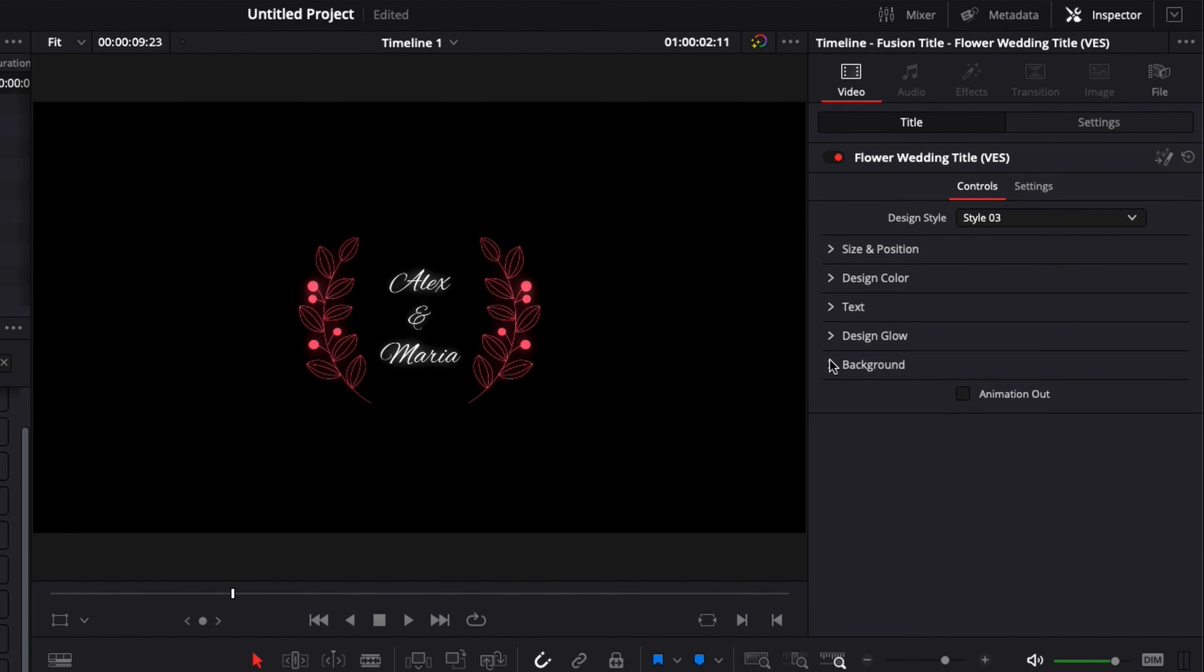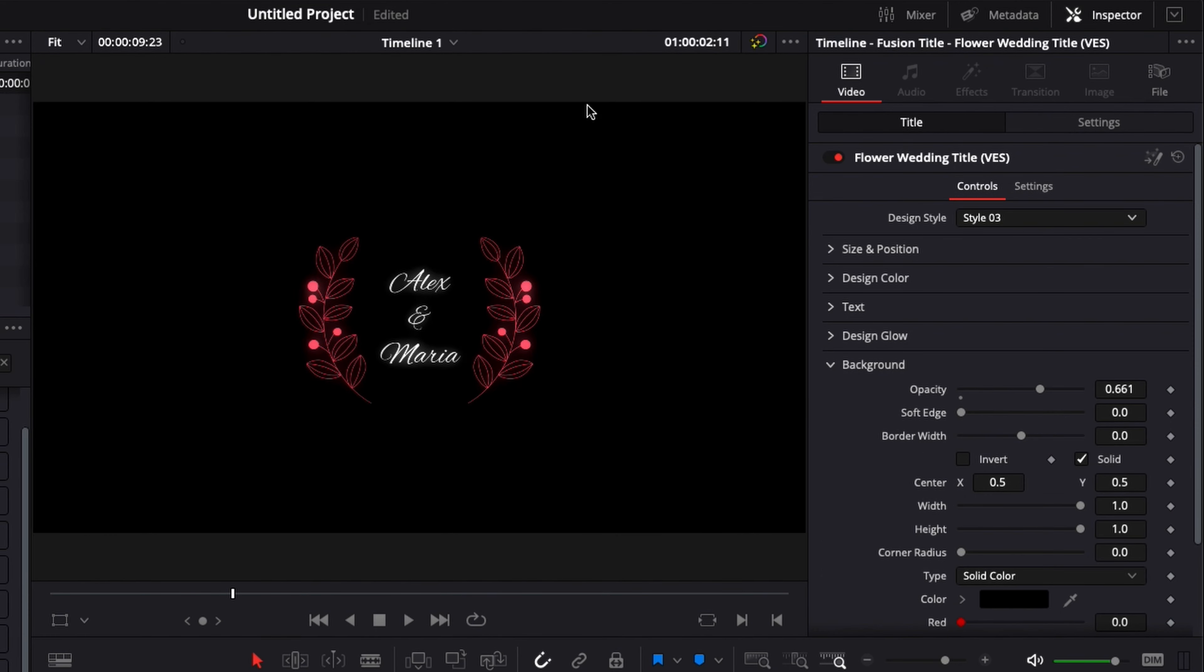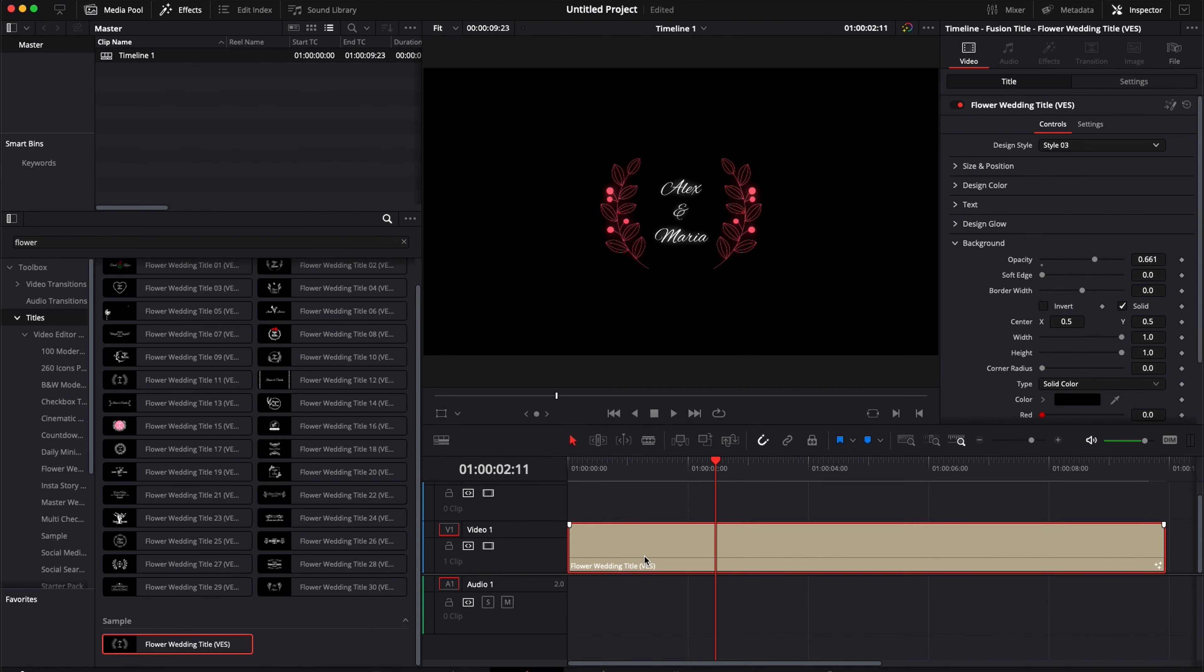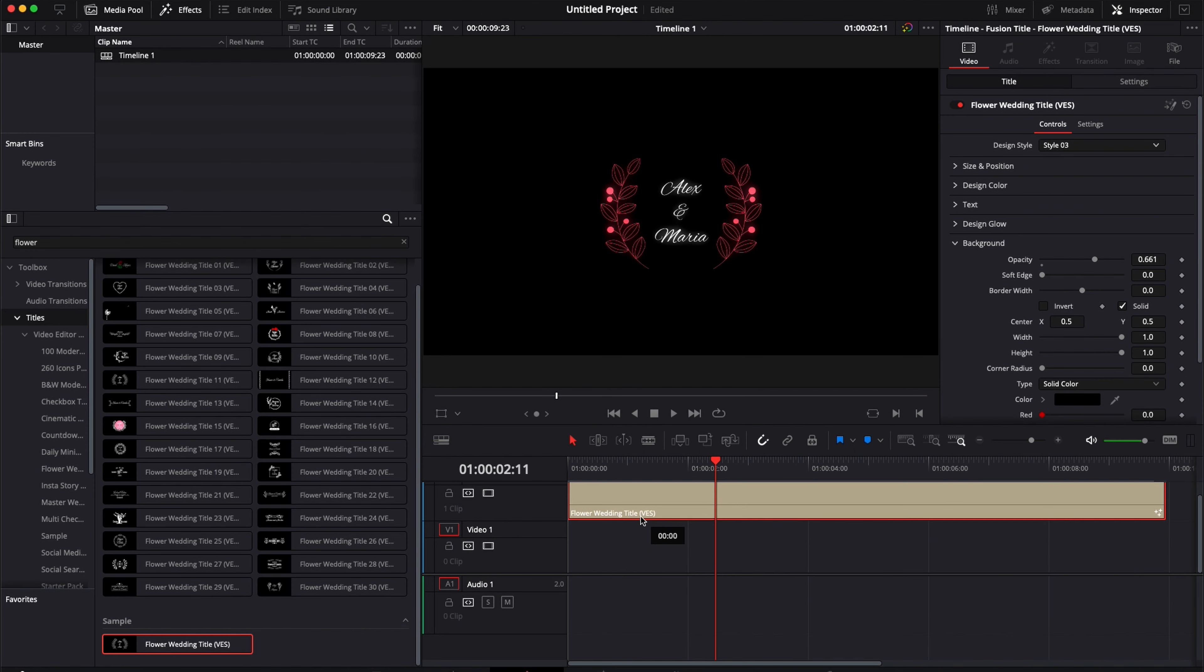Then here if we go down to background we've added the possibility to have an opacity background to separate your title from your subject, from your footage. So let's just bring a test footage to show you how that looks.